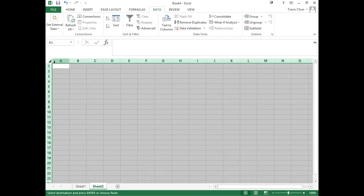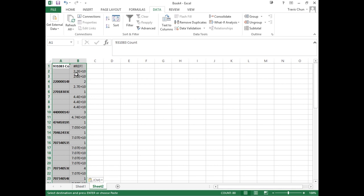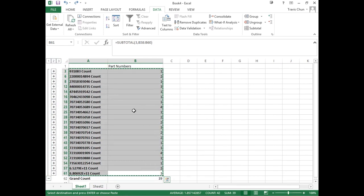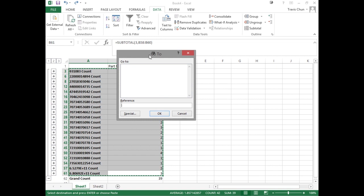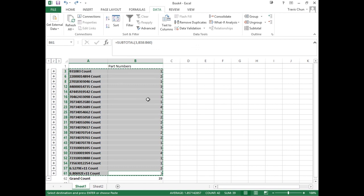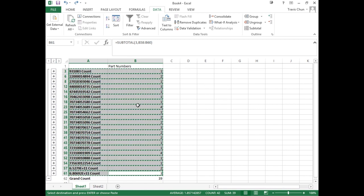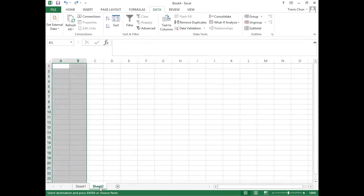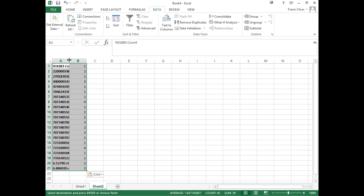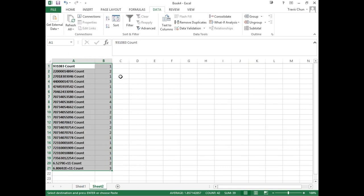So it brings in all the data — that's not quite what we want. Clear that out. What you can do is highlight the fields that you want, and if you hit F5, there's a Go To option. Click the Special button, and then you're going to do Visible Cells Only. If you do that, then it only selects what you see on the screen. We copy that over, go to our new sheet, select all, and hit paste. There we have all of our items.